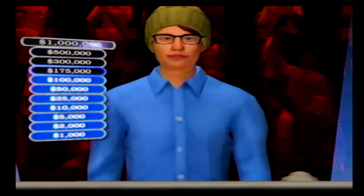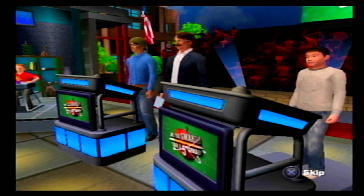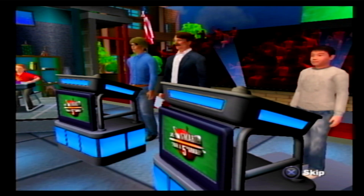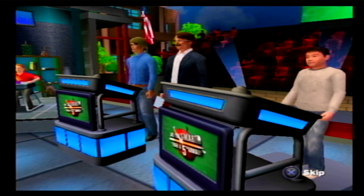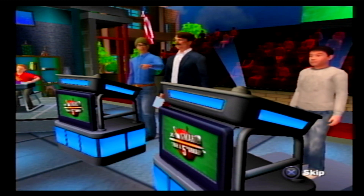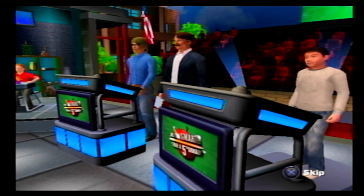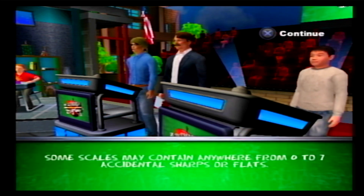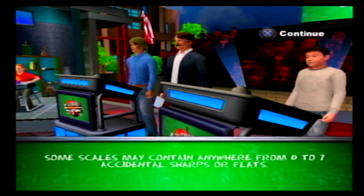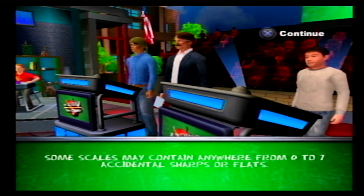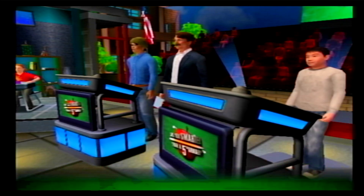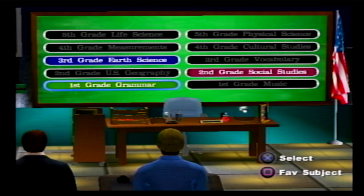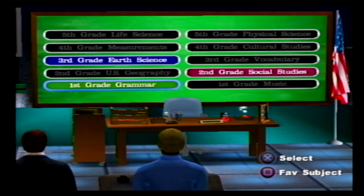First grade music should have been like, 'how many blind mice?' They don't know actual music theory. Accidentals — zero to seven, they're sharps and flats. They're called accidentals, I guess. Which subject do you want? Earth science, sure. I don't feel like we're ever going to win the million here.